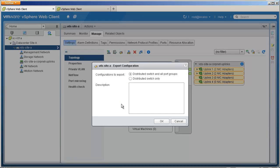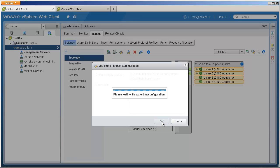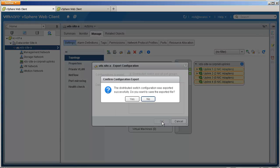Here we will store both distributed switch and distributed port group configuration to a file. Note that it is essential to name the extension as .zip while storing the file. This is a binary file and cannot be edited. There are multiple scenarios where we can use these stored network configuration files.